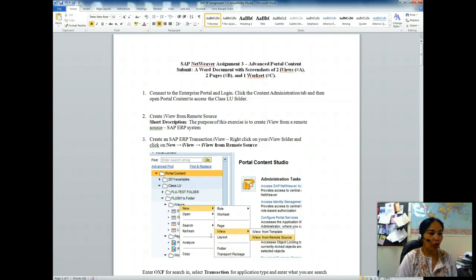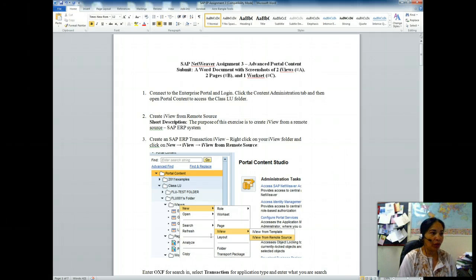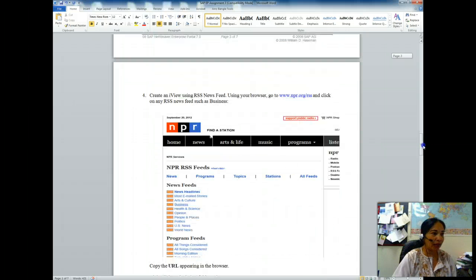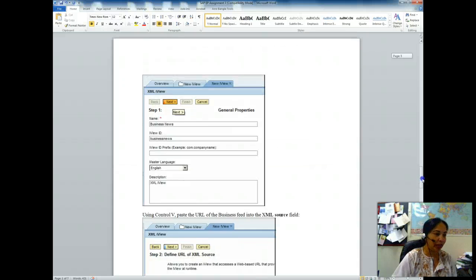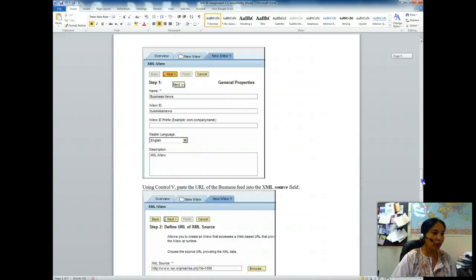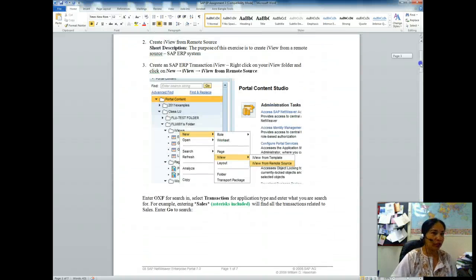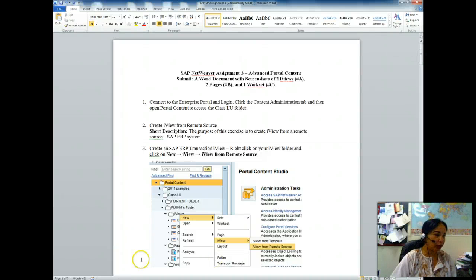I will walk you over SAP Assignment 3, which is an advanced portal content. I will teach you how to create two iViews from remote source: one SAP ERP transaction iView, and an iView using RSS newsfeeds. Then we will create pages and work sets.